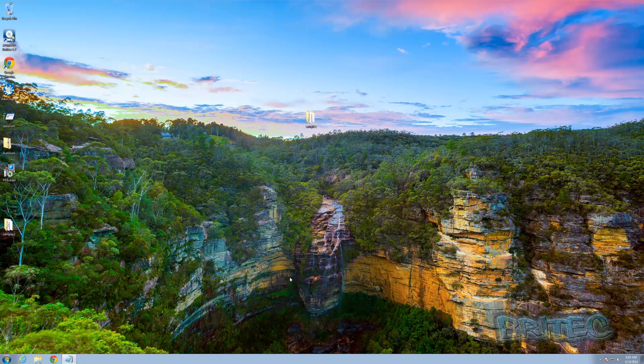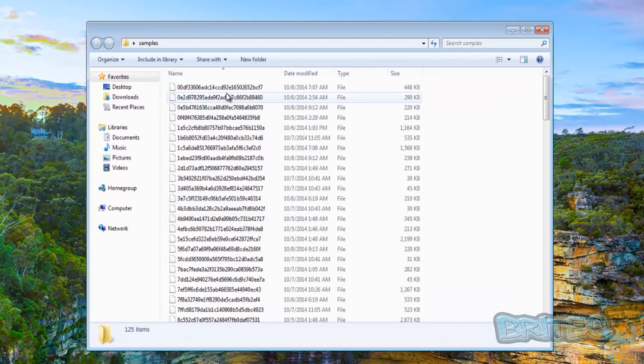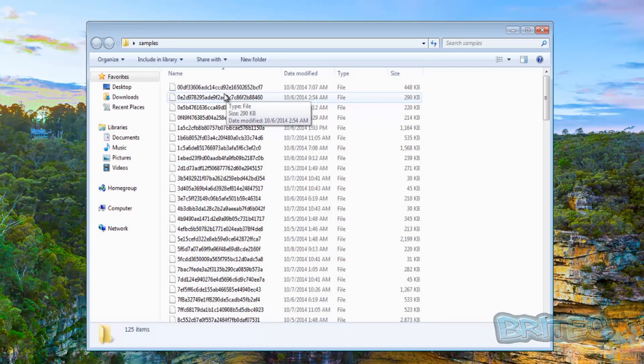We're going to be using command prompt here to change these file extensions on these files. So I've got a samples folder here and as you can see there is no file extension on them. Now you can check the file extensions by going to organize...